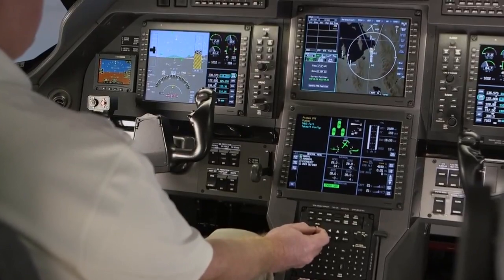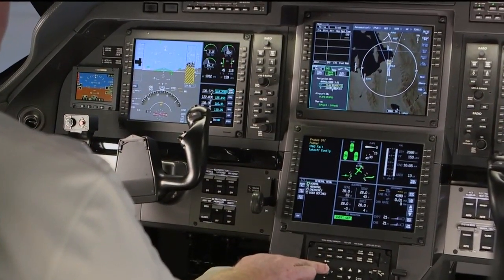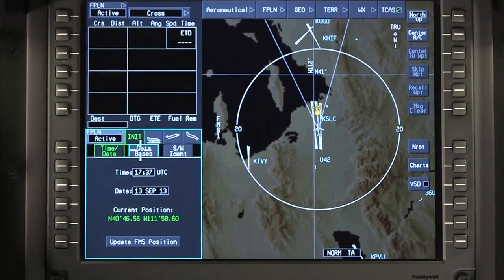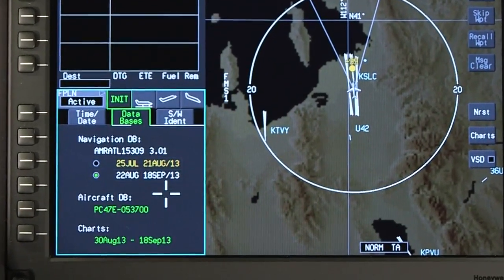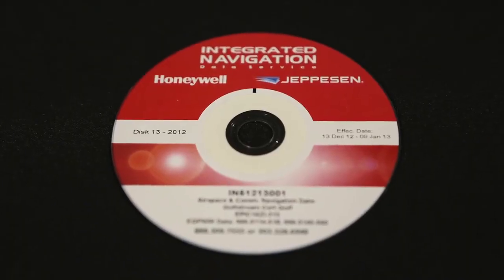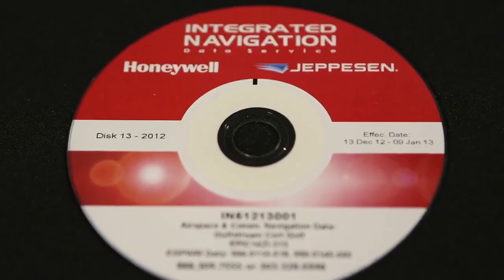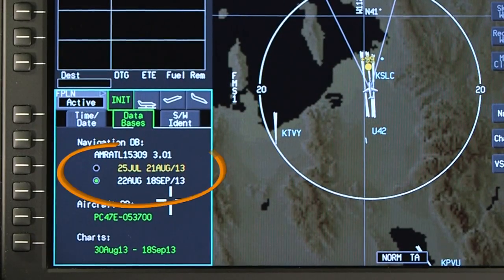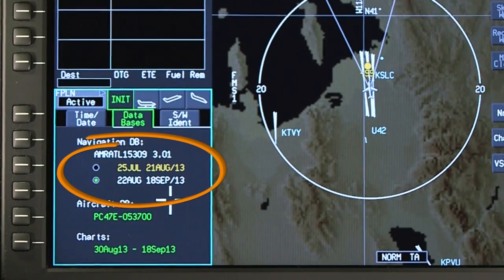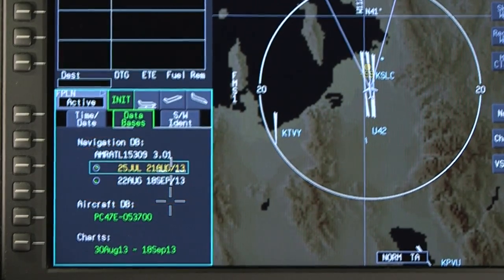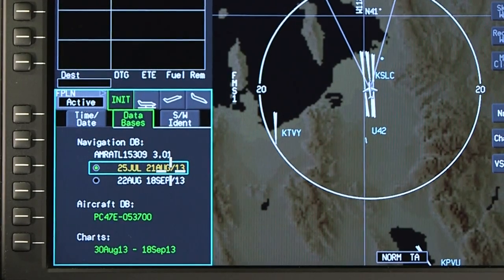The Databases tab contains information on the navigation database and the aircraft database. If electronic charts are installed, this tab also displays the chart subscription information. Navigation databases are produced and distributed every 28 days. The Databases tab normally contains two 28-day effectivity cycles with the current database automatically selected at power-up.